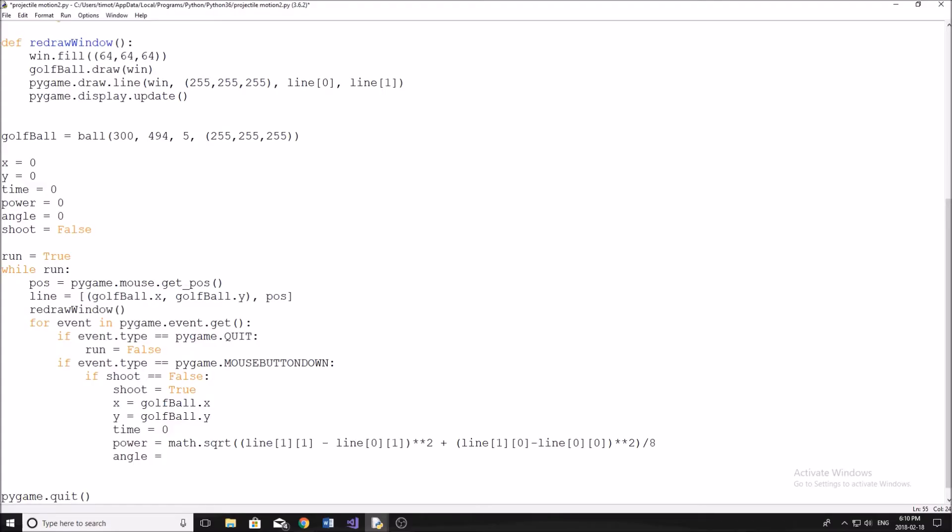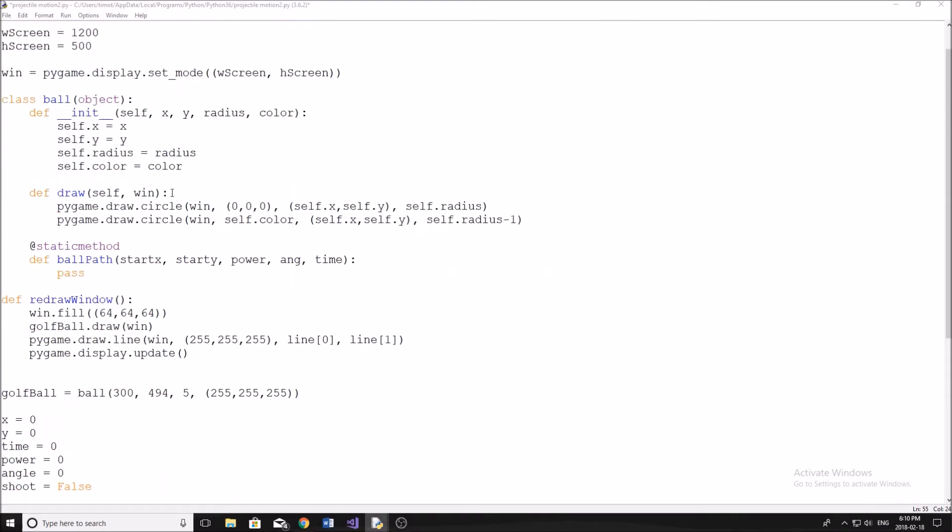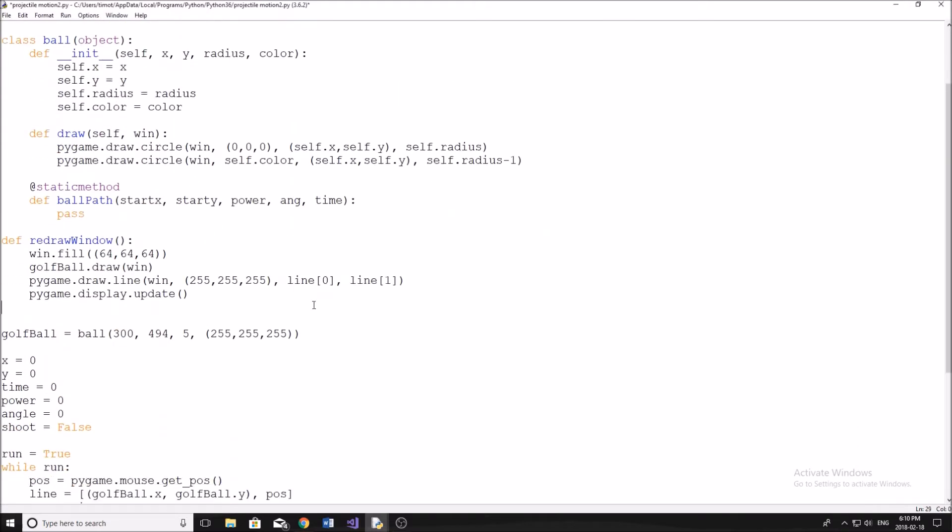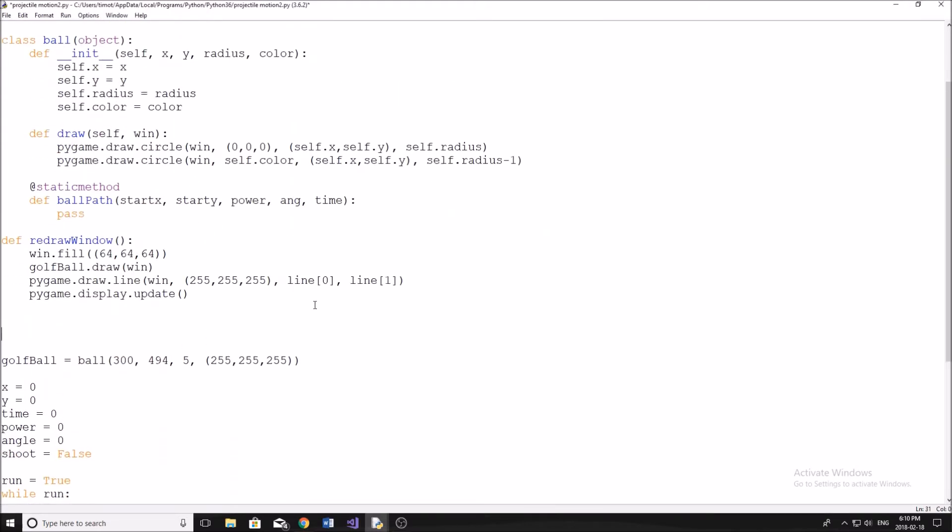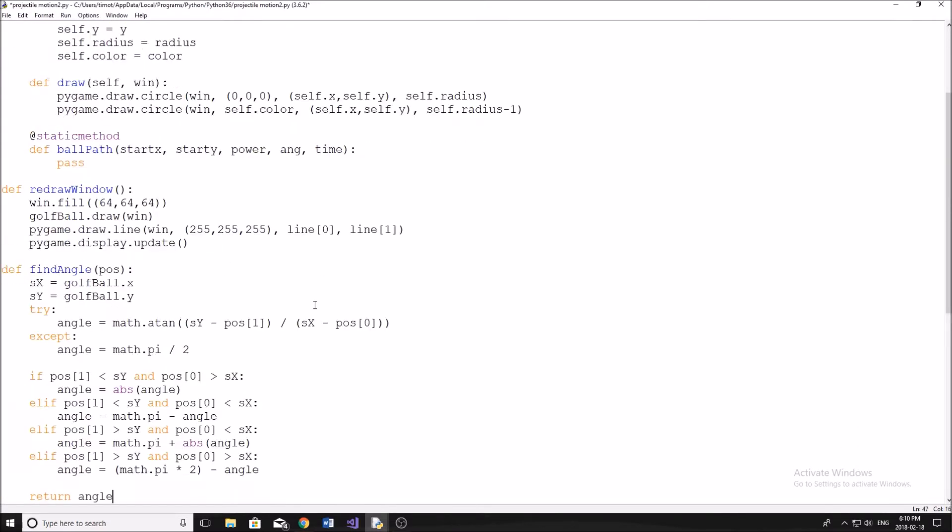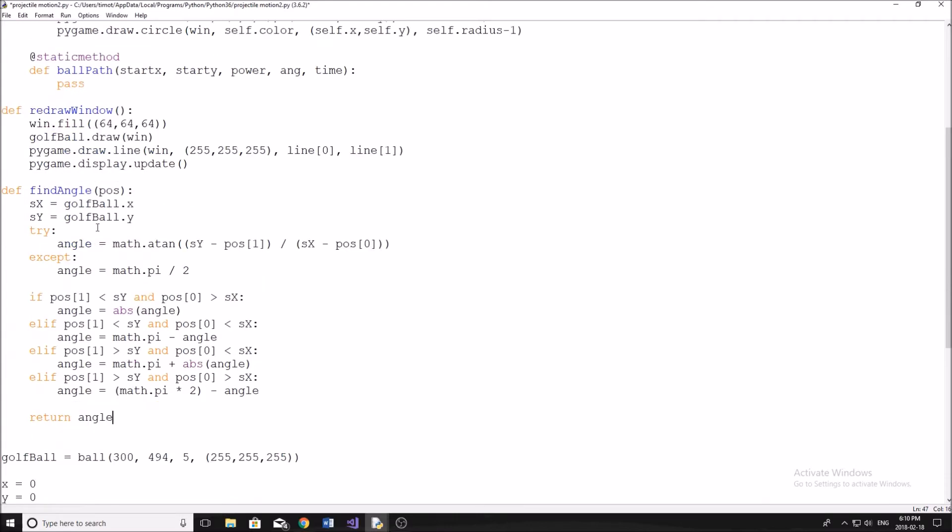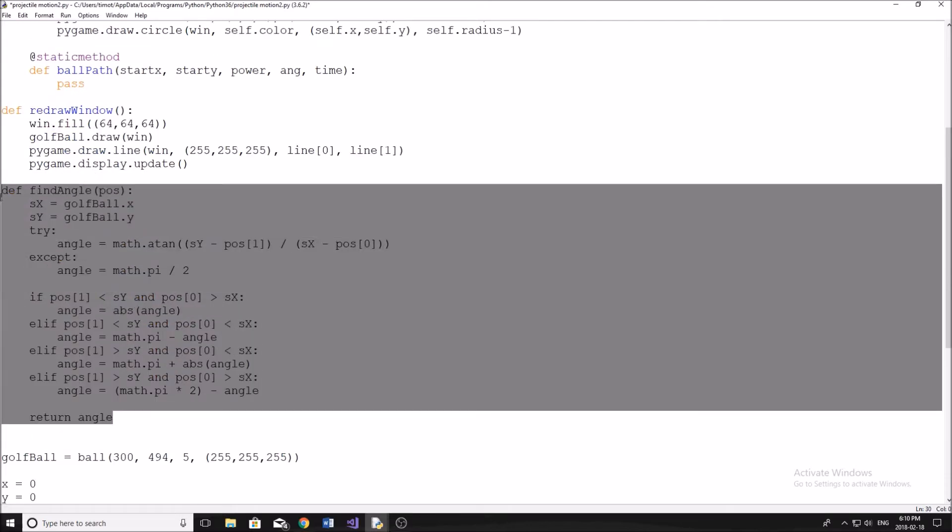The angle we're going to have to use a bit of a trick. I already have a function I pre-wrote here because I didn't want to have to do it on camera. I'm just going to copy and paste it and give you guys a second to copy it down. I'm going to paste it under here and it's called find angle. So this is the function right here.